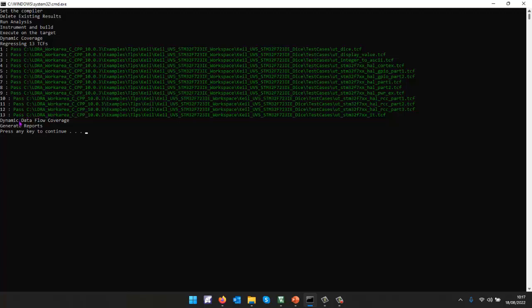Then I'm going to generate the dynamic data flow coverage. And finally, I'm going to generate a number of reports. So let's take a look at those reports.